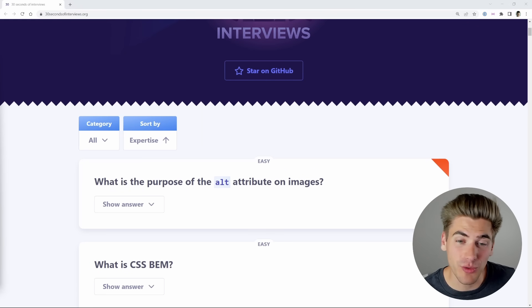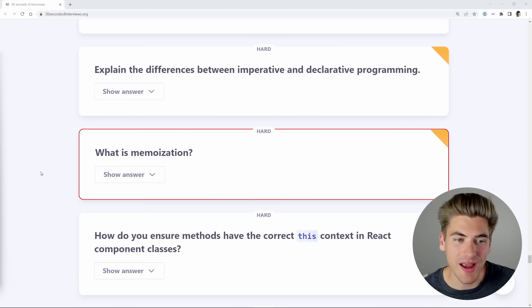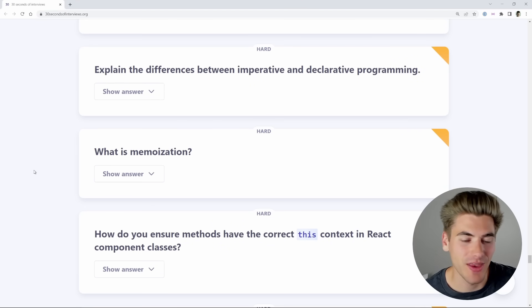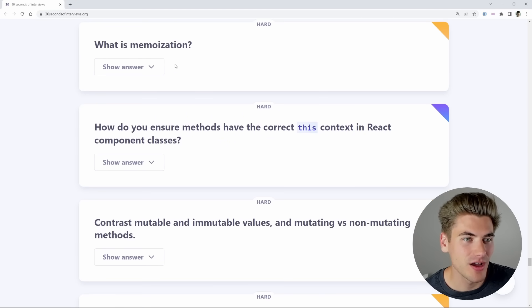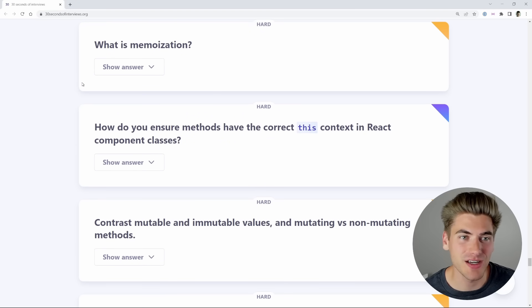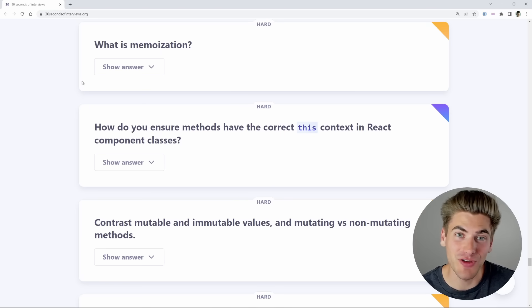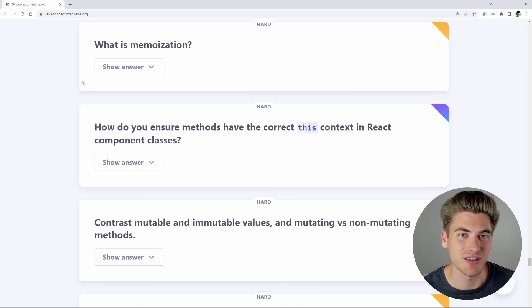I wrote a quick program that'll allow me to go to a random question. This one right here says: what is memoization? Memoization — I actually have an entire video on this, so hopefully I can answer this well. I'll link the video if you're interested.